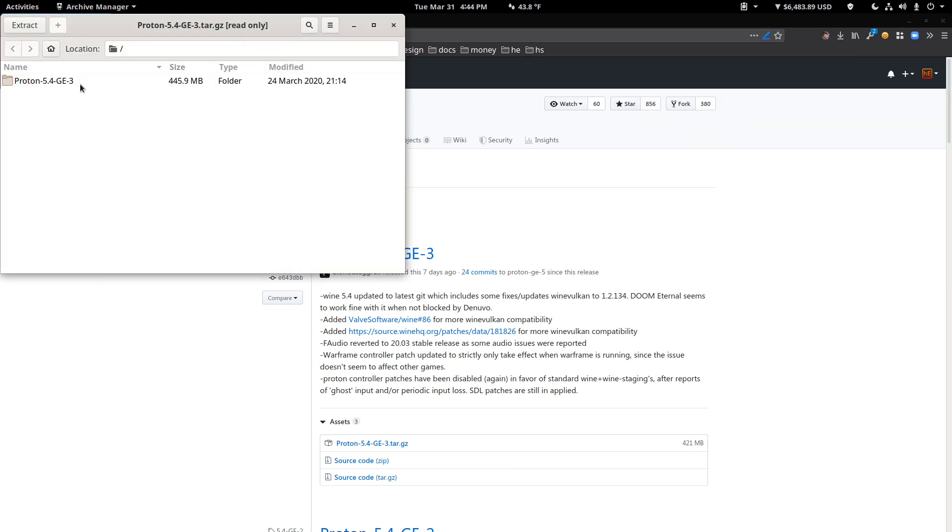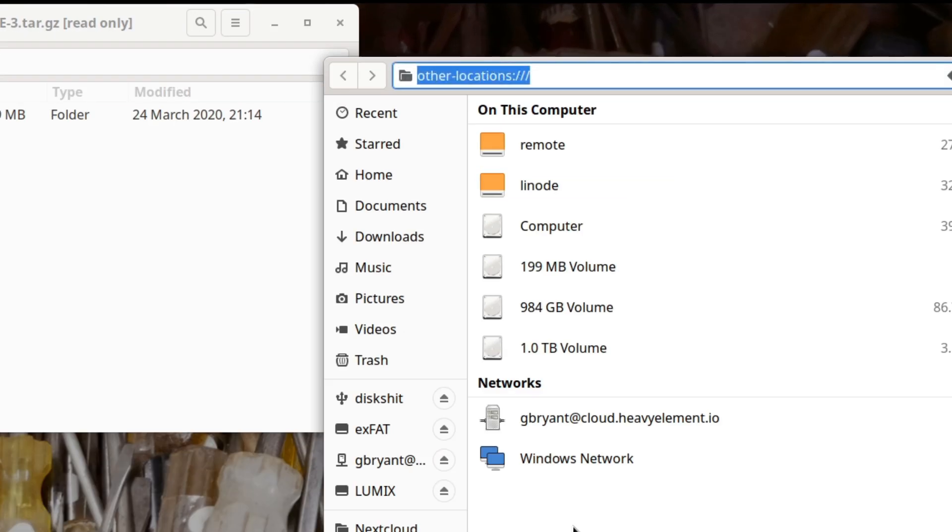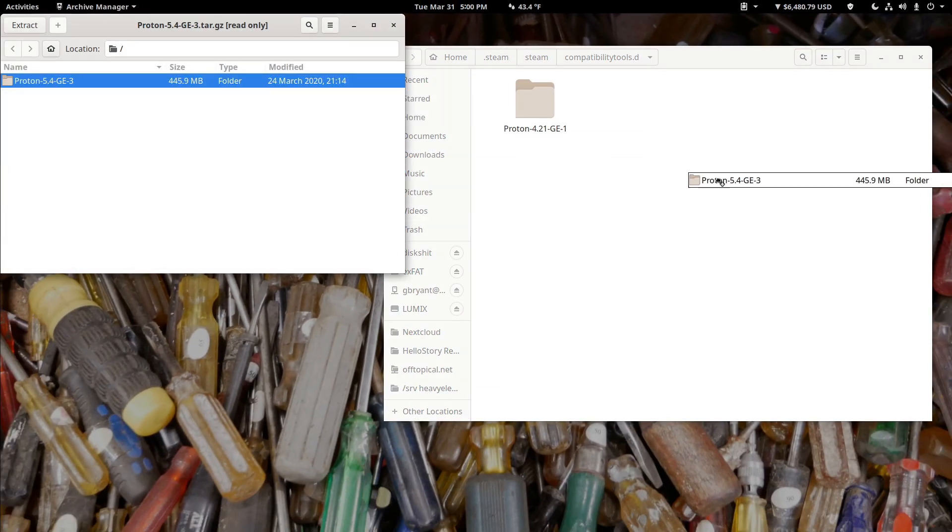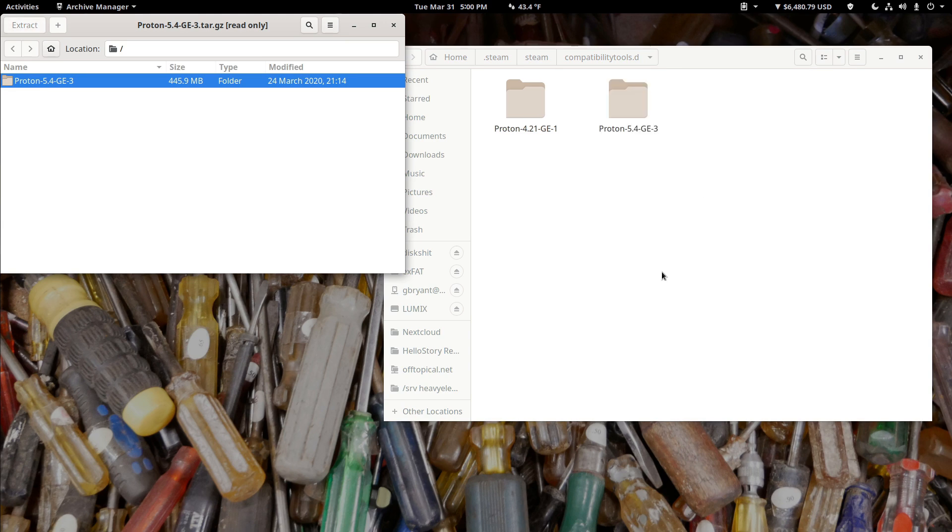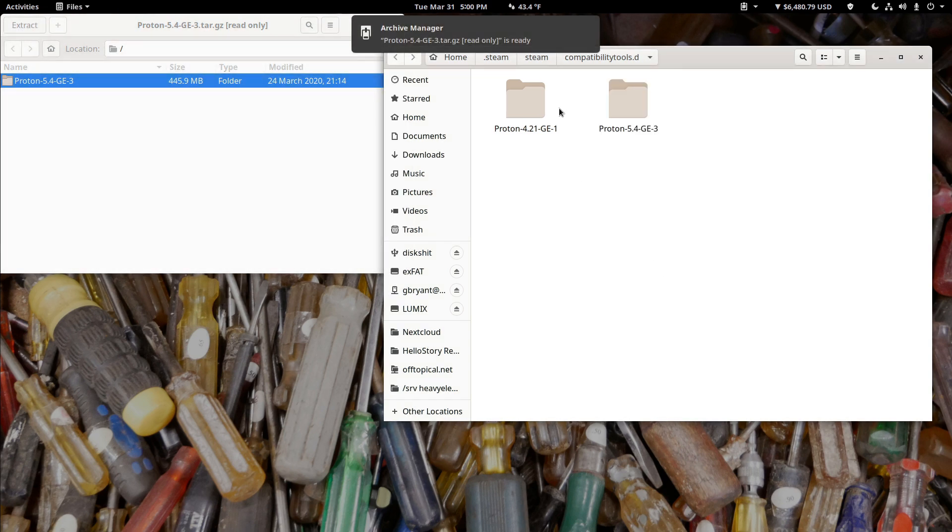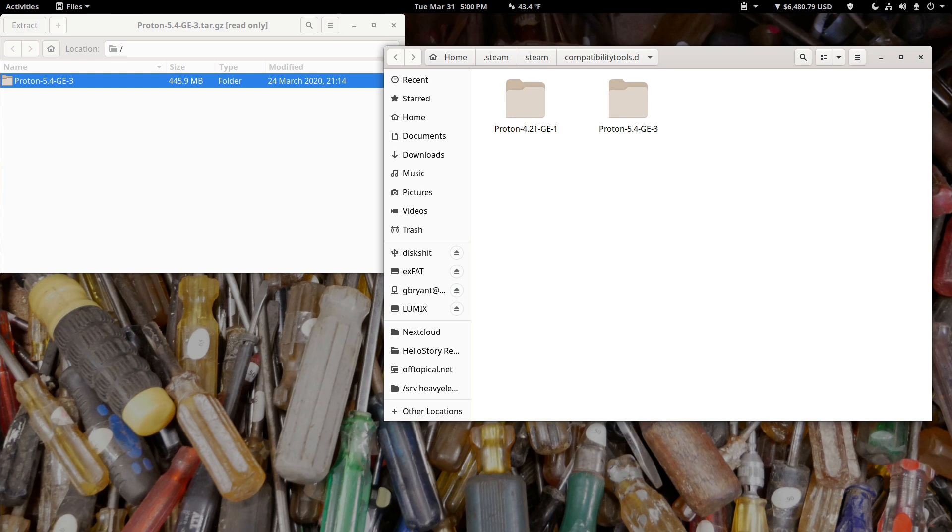Once you're done downloading the custom version of Proton, you're going to go to your home directory and open up .steam. From there, in a subdirectory called steam, find compatibility tools .d. Just extract this archive into that folder. Then, if you have Steam open, make sure you close it and reopen it, or just launch Steam if you don't have it open.